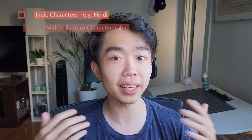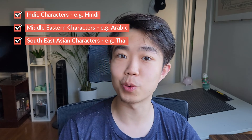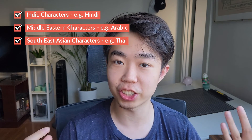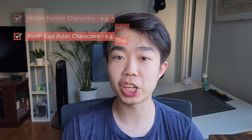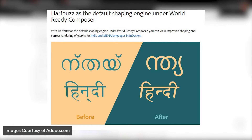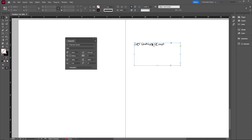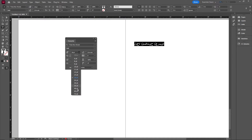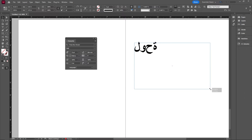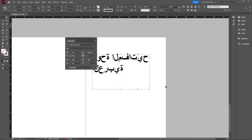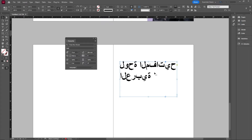The last announced feature is important for people that use Indic languages, Middle Eastern characters, and Southeast Asian characters. They've started using HarfBuzz as the default shaping engine, which gives a better rendering of characters and better shaping of glyphs for these different languages. It should also give you more control over how you can modify these characters — hopefully useful for viewers from the Middle East, India, and Southeast Asia.